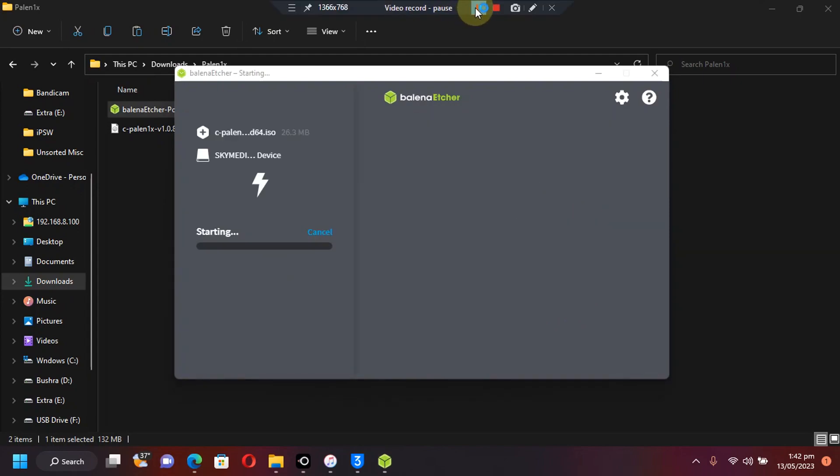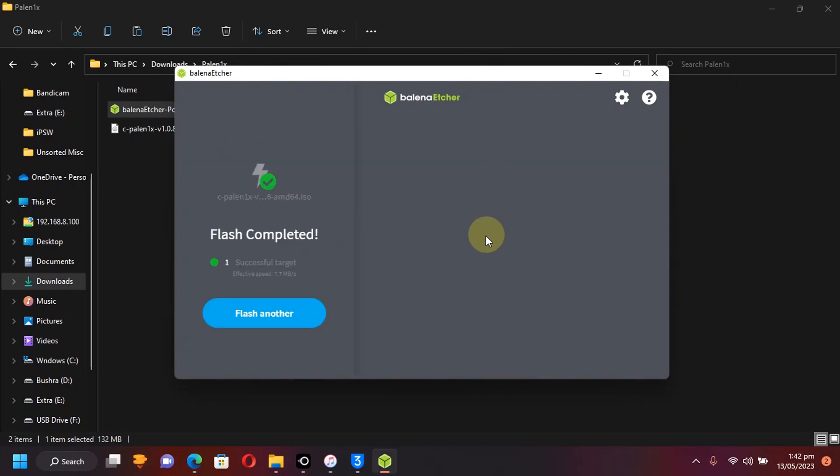Alright, flash complete. Now, we will restart the computer and get our device jailbroken. Let's boot from the USB flash drive that we have created.